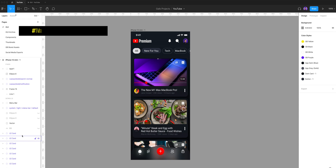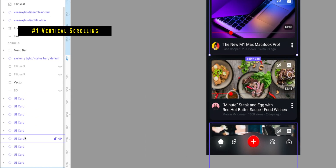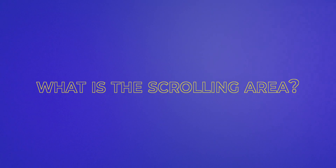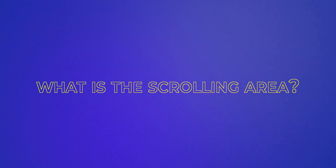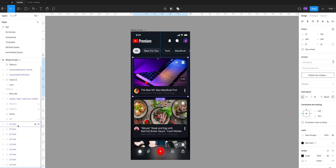Let's begin with vertical scrolling. I made this YouTube app concept, and of course I have the video content area right here, and now I'd like to make it scrollable. So when you want to create scrolling animation, you need to take a moment and ask yourself: what is the scrolling area? In my case, it's the thumbnail cards right here.